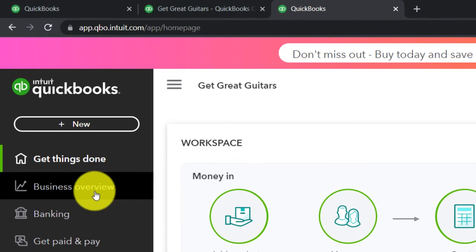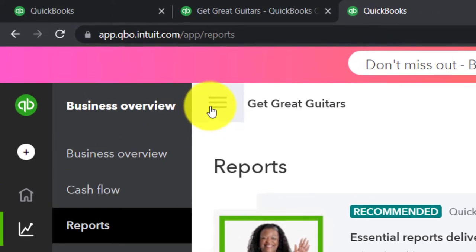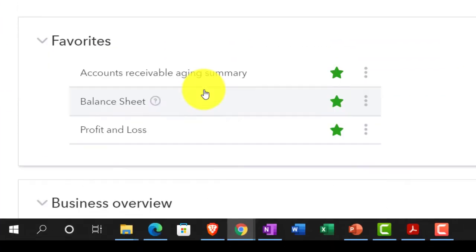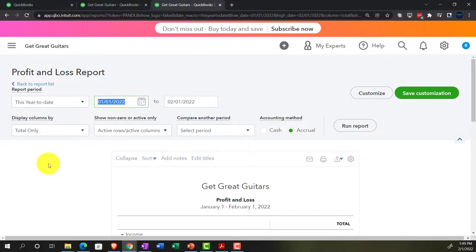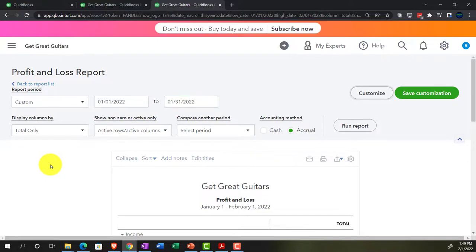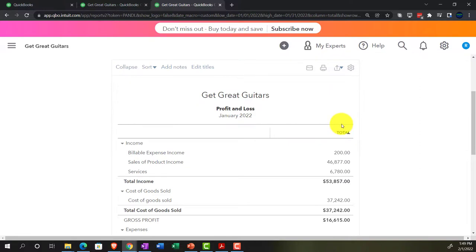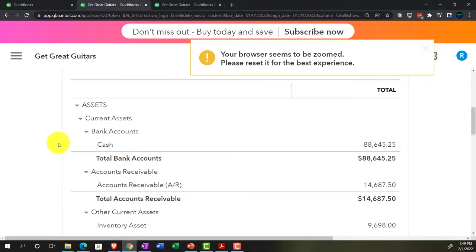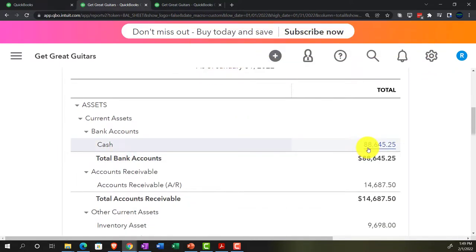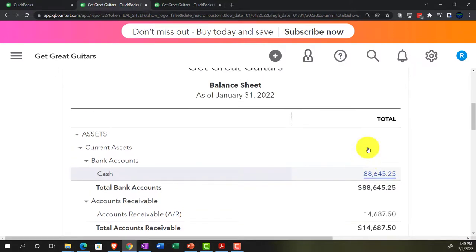Going back to Business Overview, we'll also open the Profit and Loss — the P&L, or income statement — changing that range to 01/01/22 to 01/31/22. Back to the Balance Sheet, our focus is the cash account because we're reconciling the cash account balance as of January 31st, 2022 to what is on the bank statement.